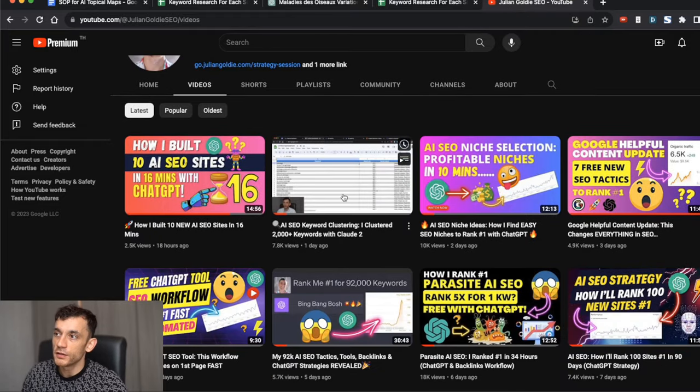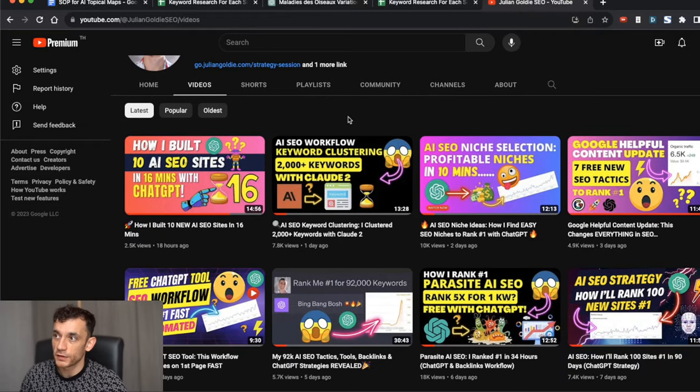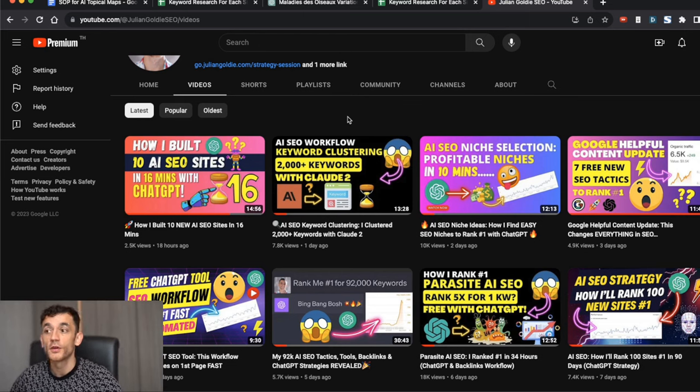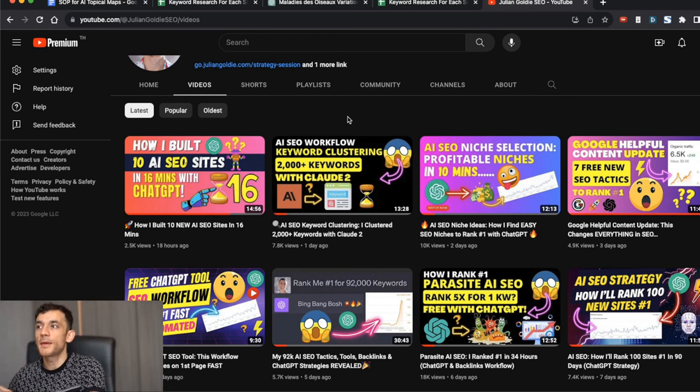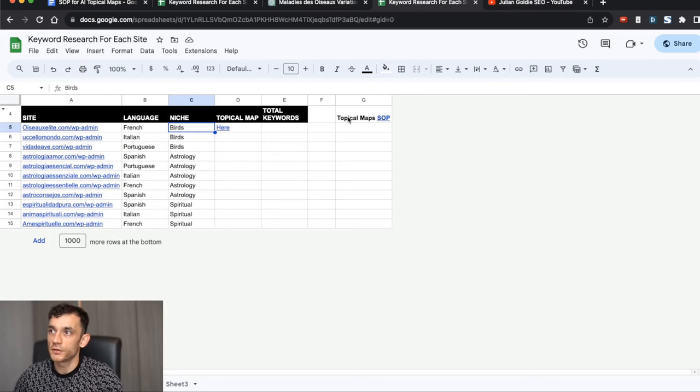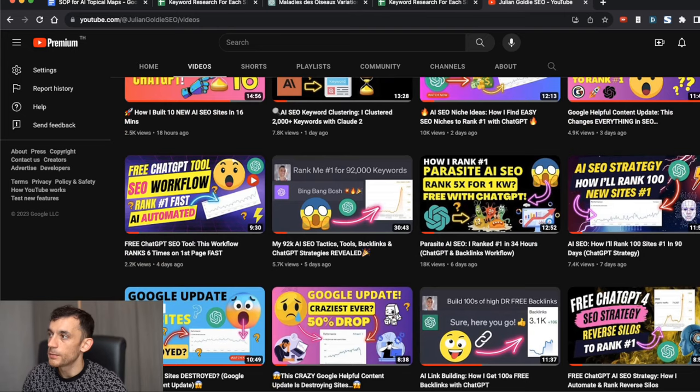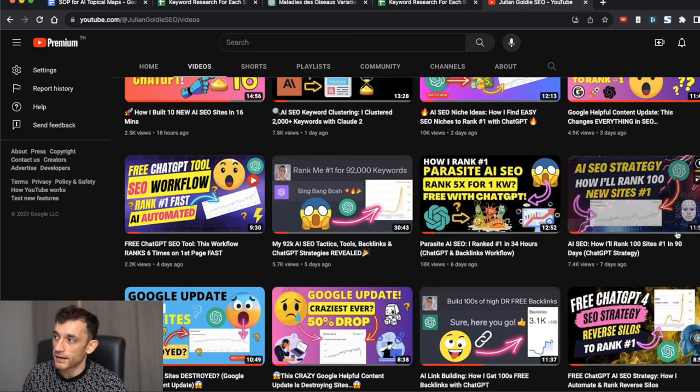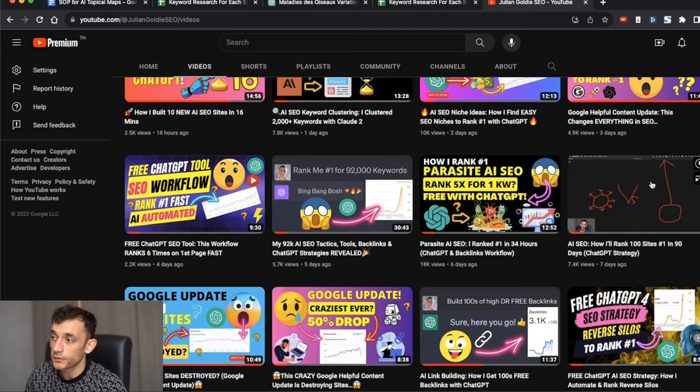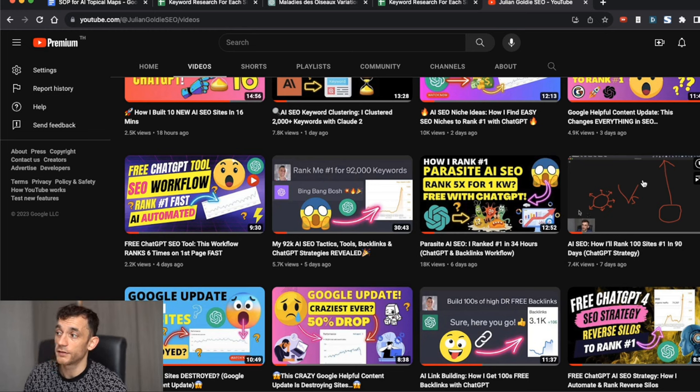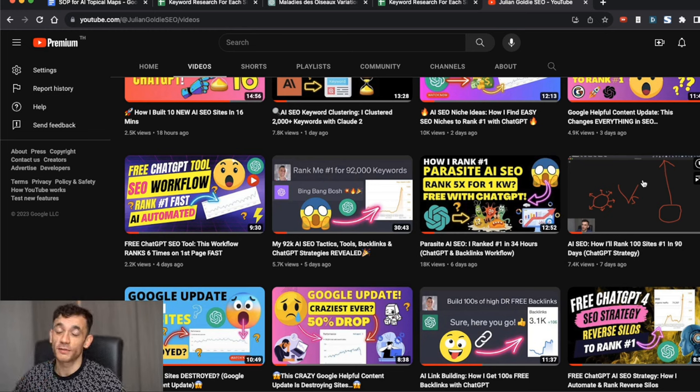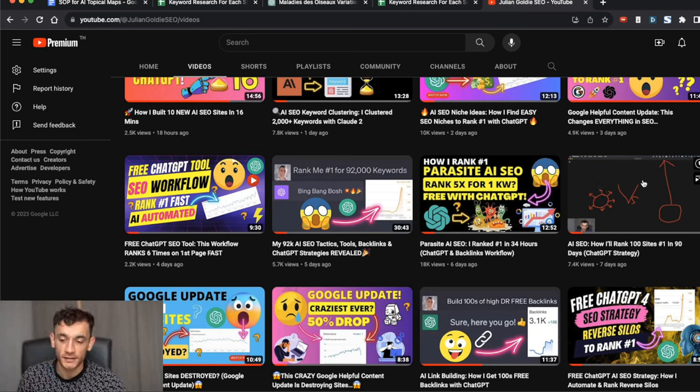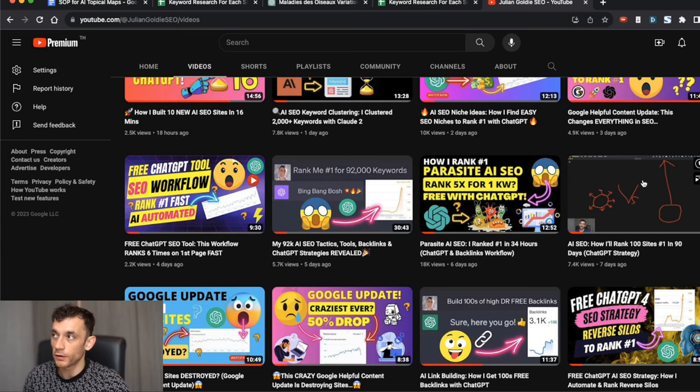We have previously used keyword clustering tools like SE Ranking and Claude2, which was good but a little messy, especially if you're doing it for 10 websites. You might have seen that I'm focusing on a challenge right now to build out 100 websites with AI and SEO. That's a lot of keyword research, and I want to make it as clean and easy to follow as possible.